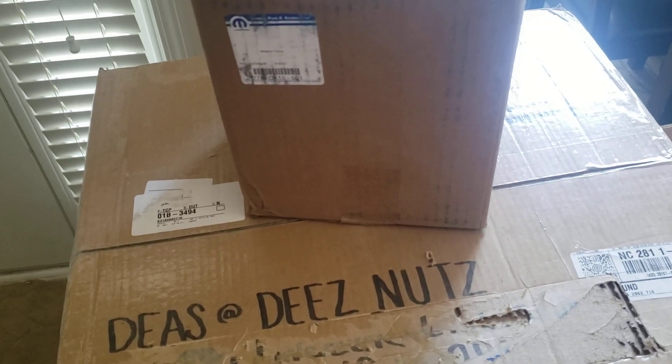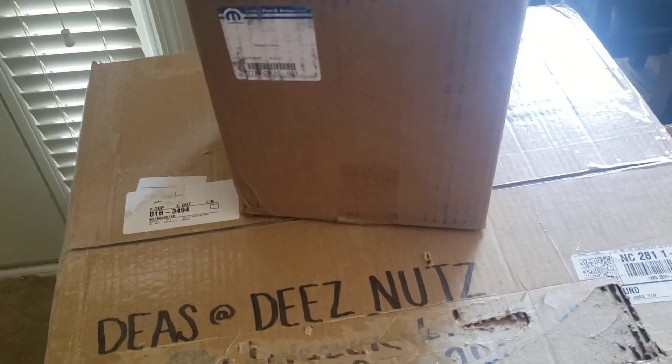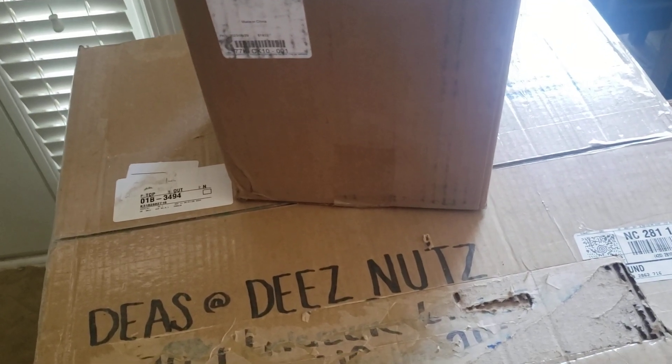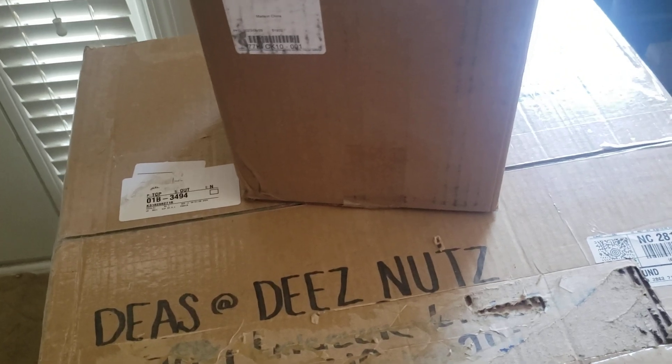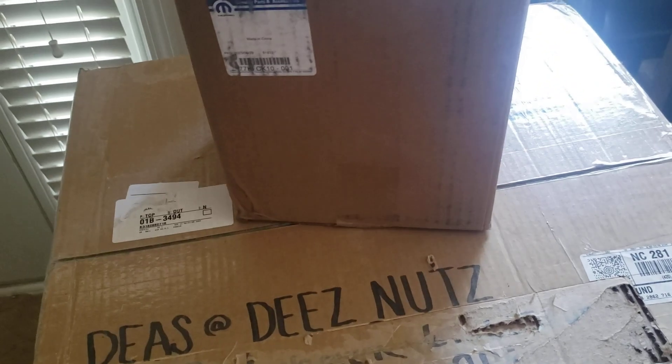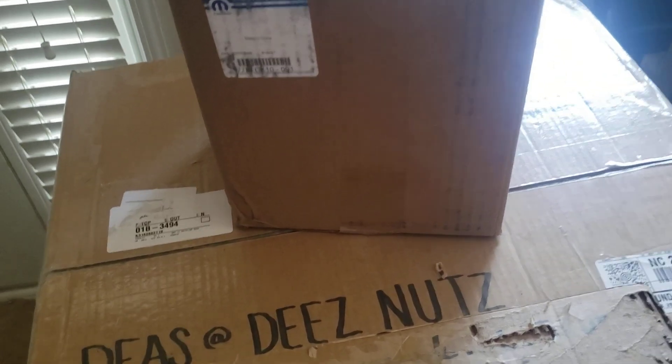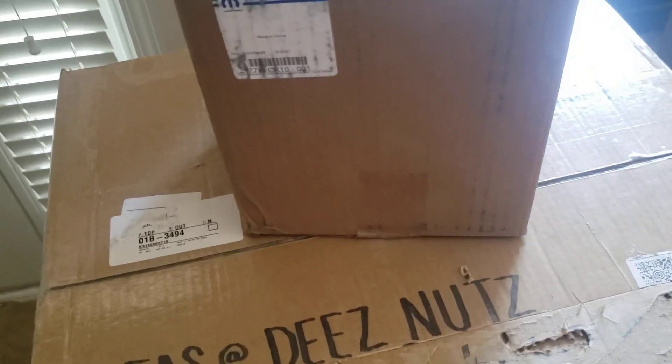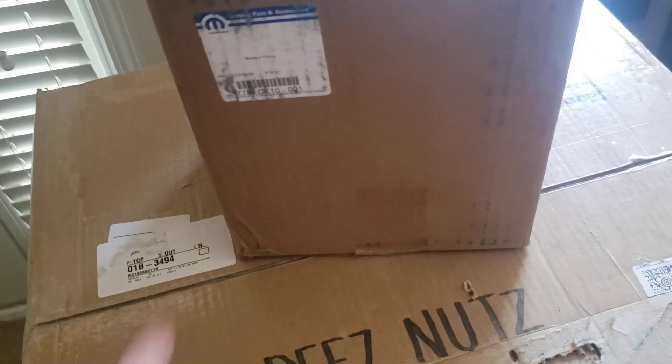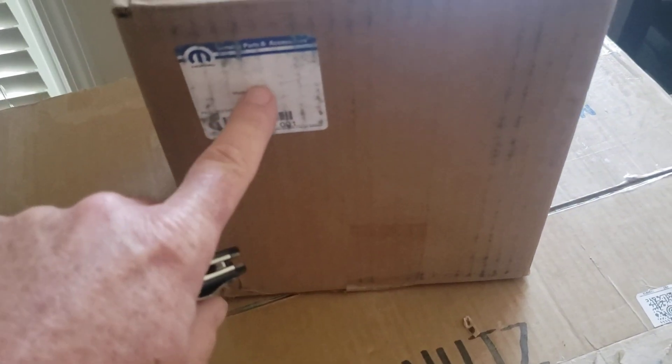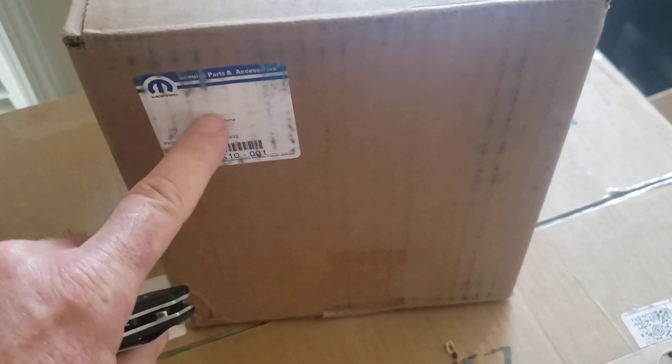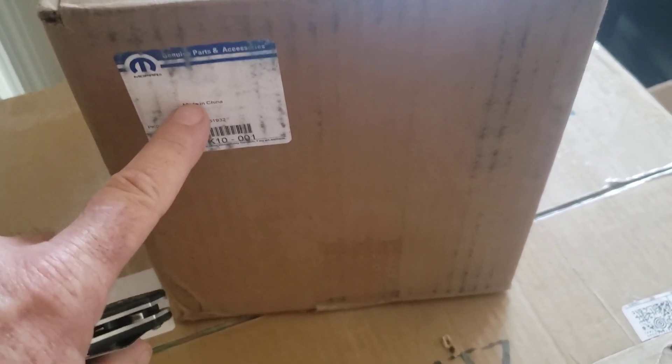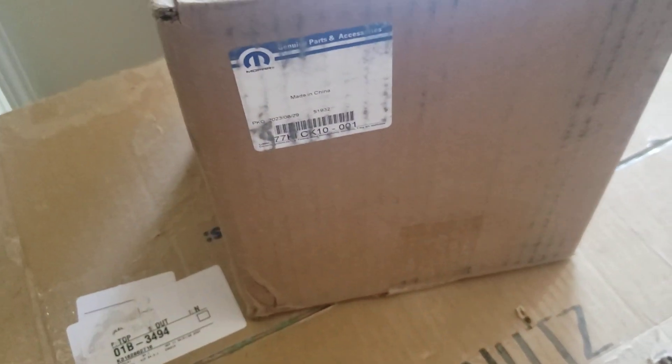Alright, here we go. These nuts. I got another box, this one says Mopar on it. Let's see if I got shitted this time. I don't think so, this is the right box.